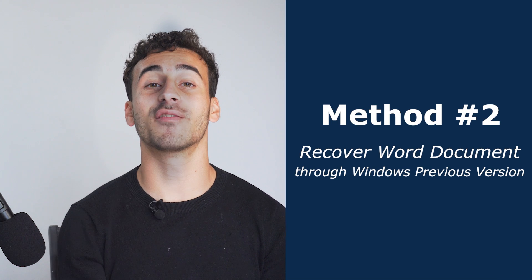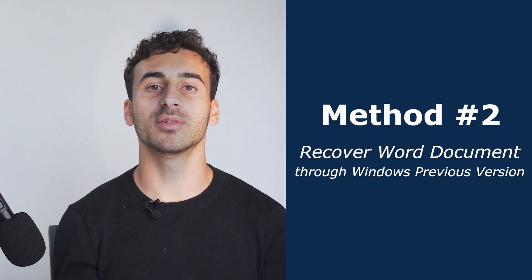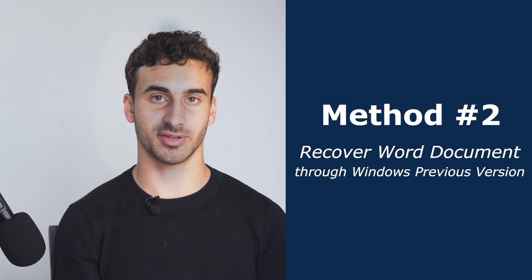Method 2: Recover Word Document through Windows Previous Version. Windows Previous Version is a feature that works with System Restore.